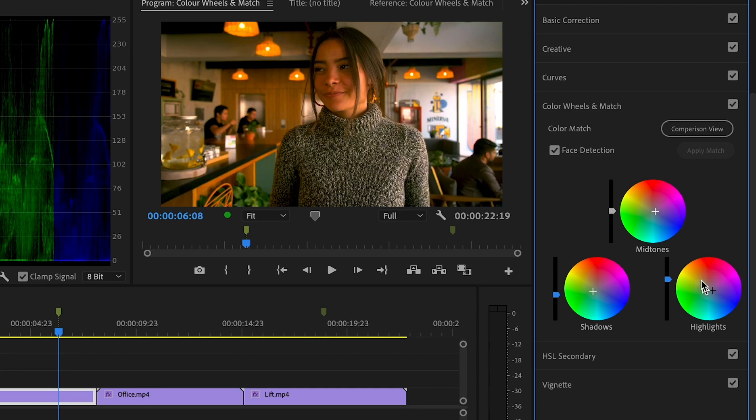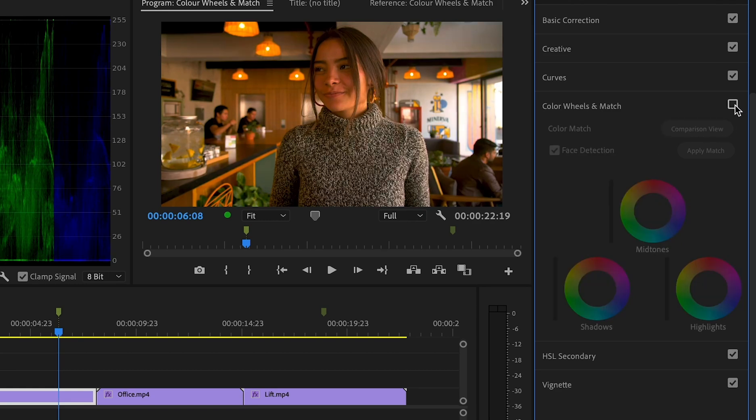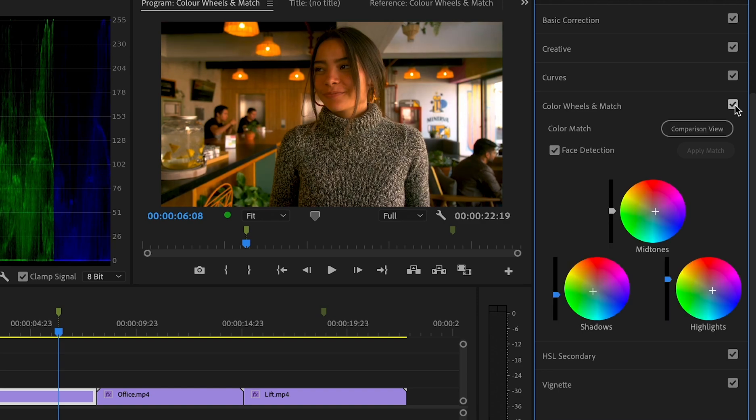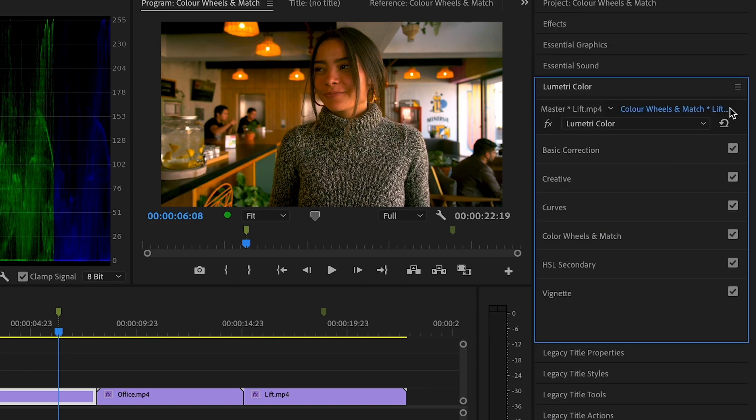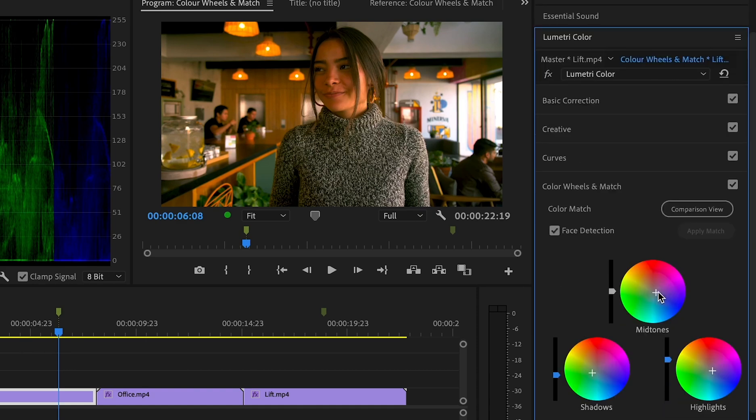And my shadows just slightly here towards some green, and then the highlights too. I think this looks alright, this looks fine. Now let me turn the effect off by unticking this box and see the difference. Okay, now I just need to kind of fine-tune this and I think...